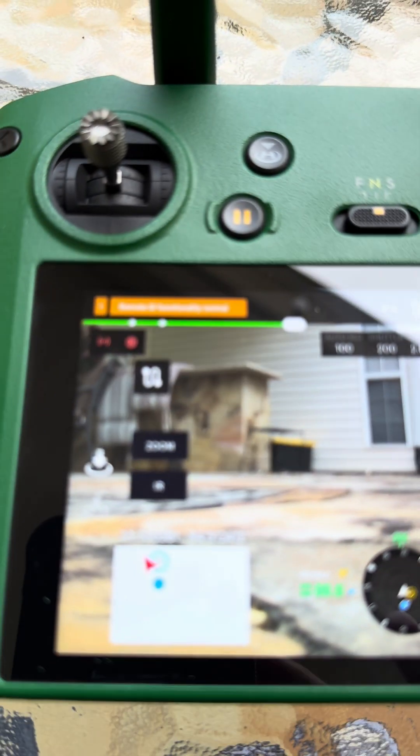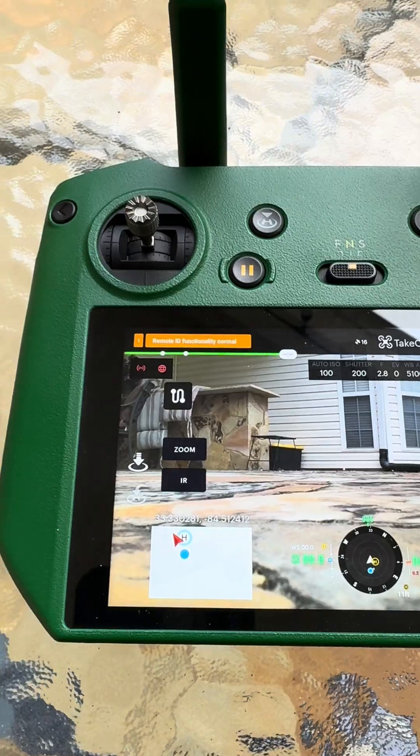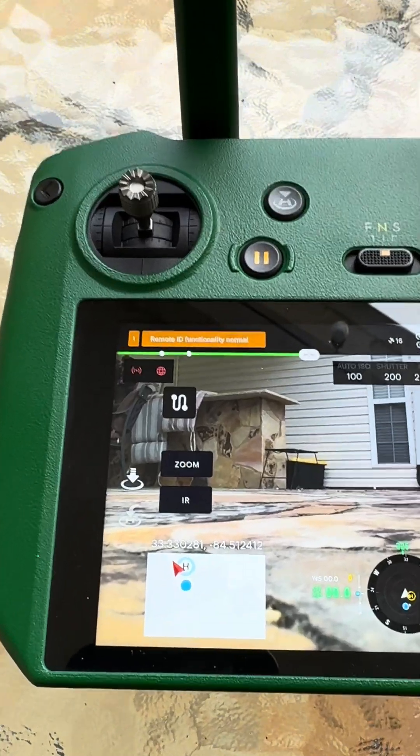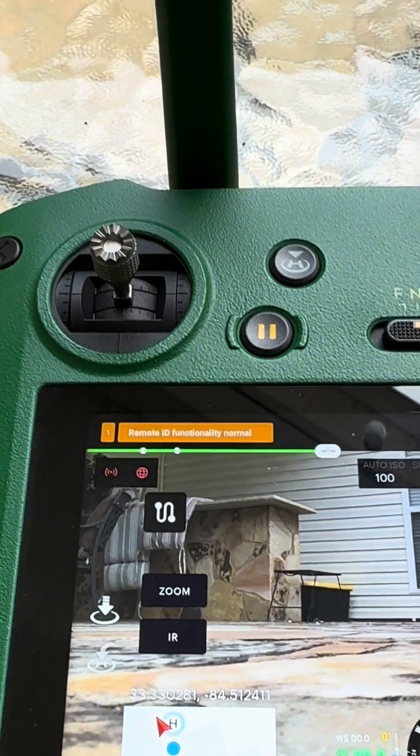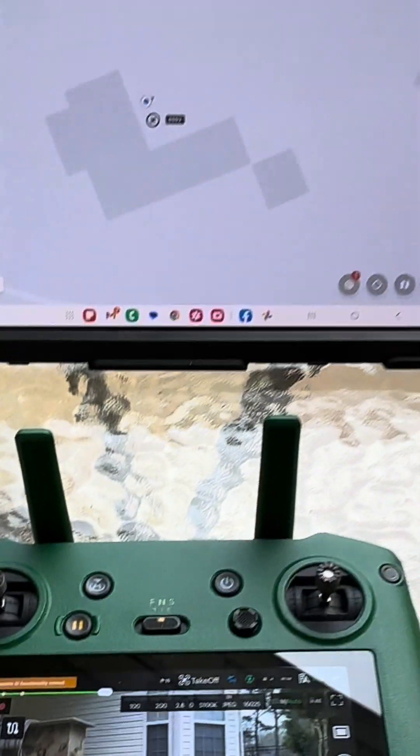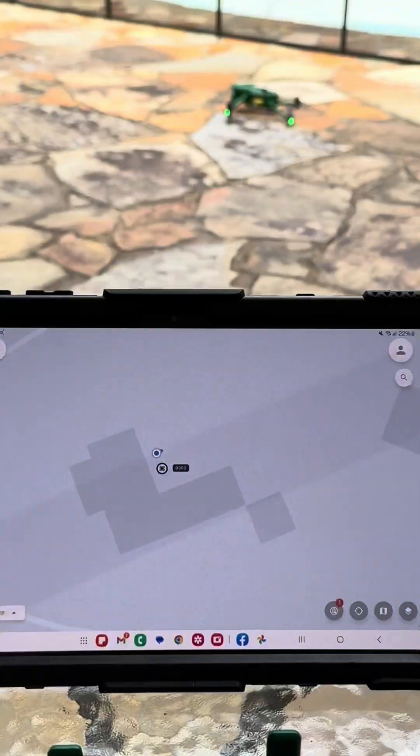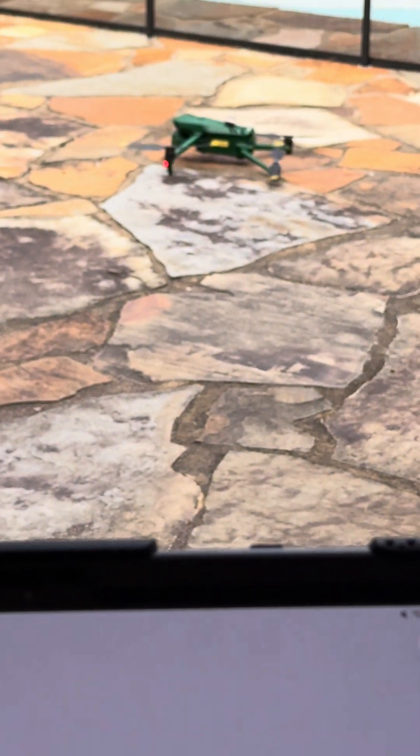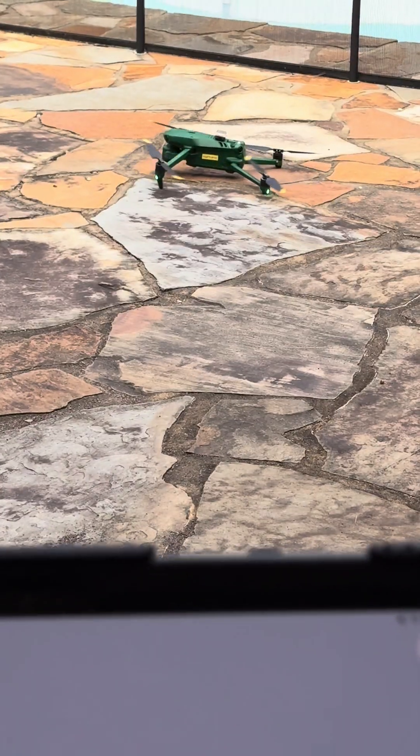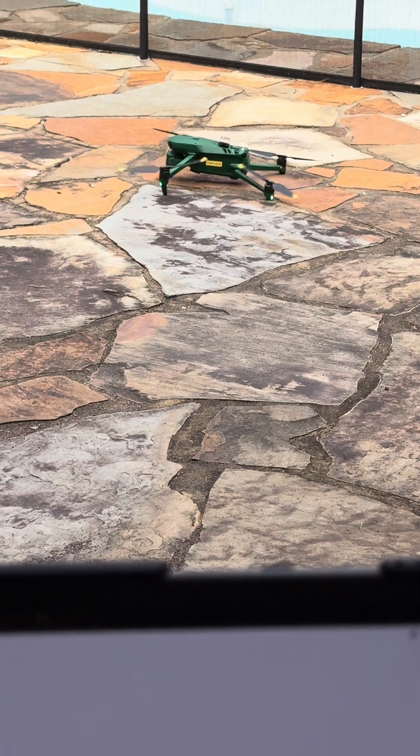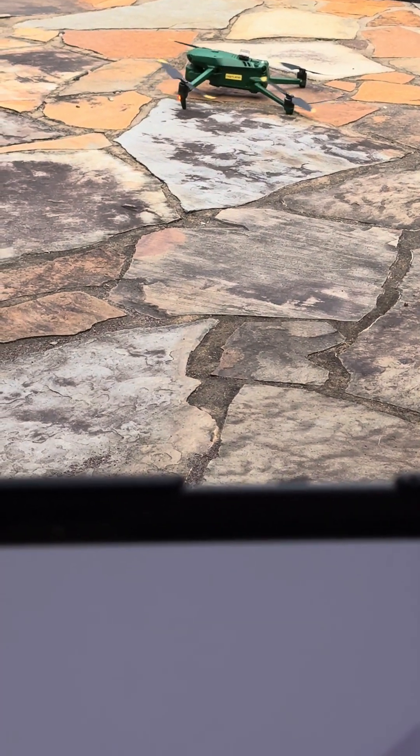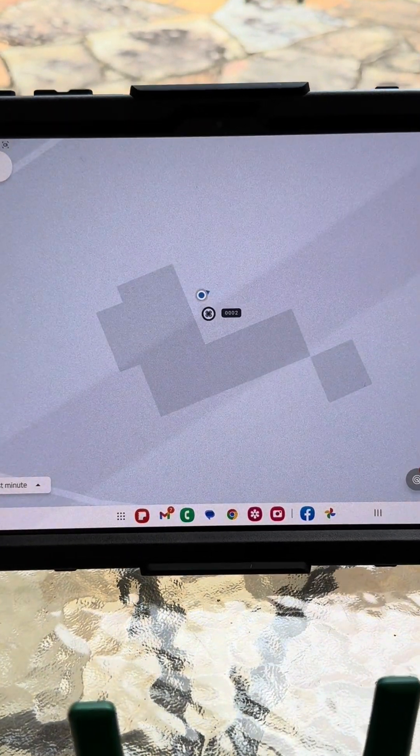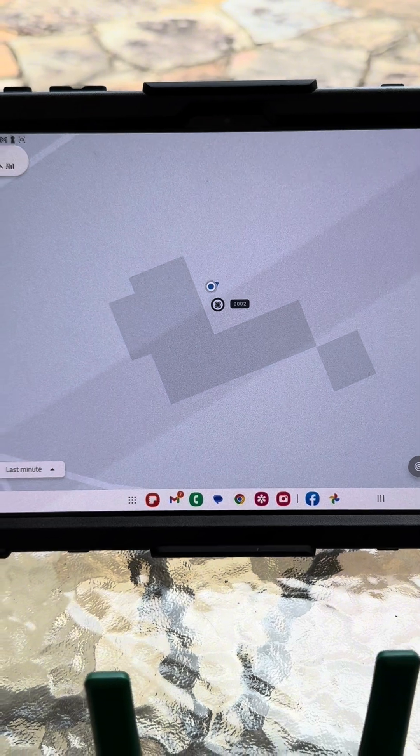As soon as those motors started, we got our remote ID turned on. There she is. And there's your drone location.